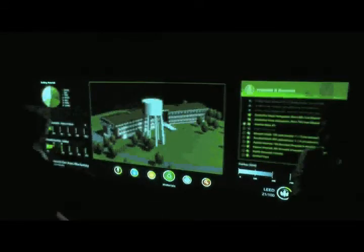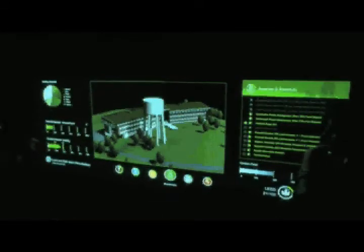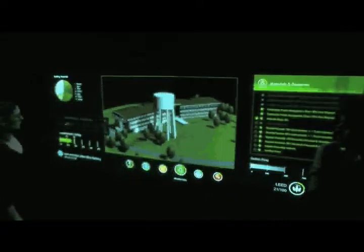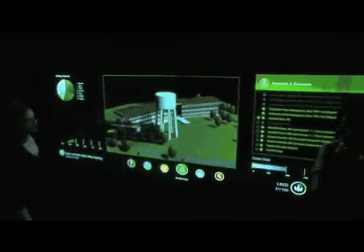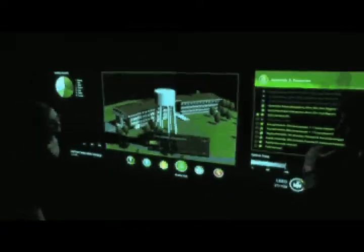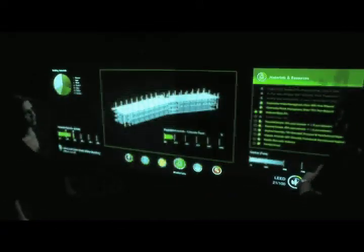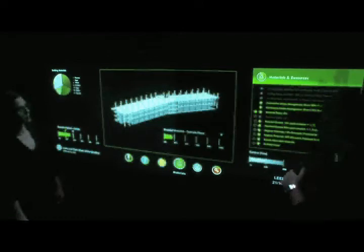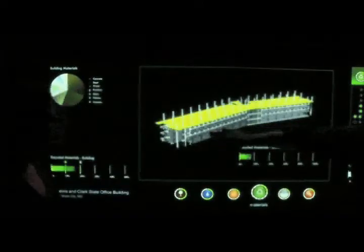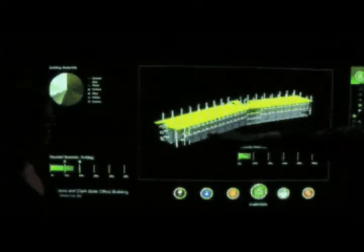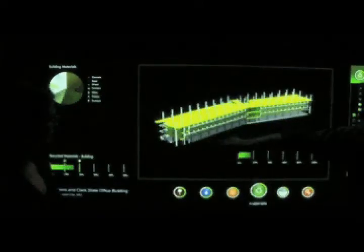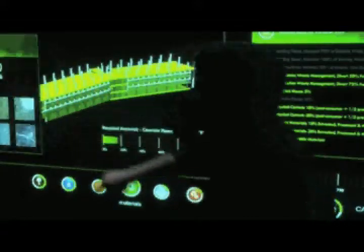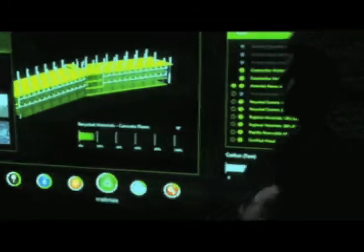Moving a recycled material slider over the model view filters the model and shows the amount of recycled material in the concrete floors. The visual representation of this information helps designers better understand the impacts of material selections.